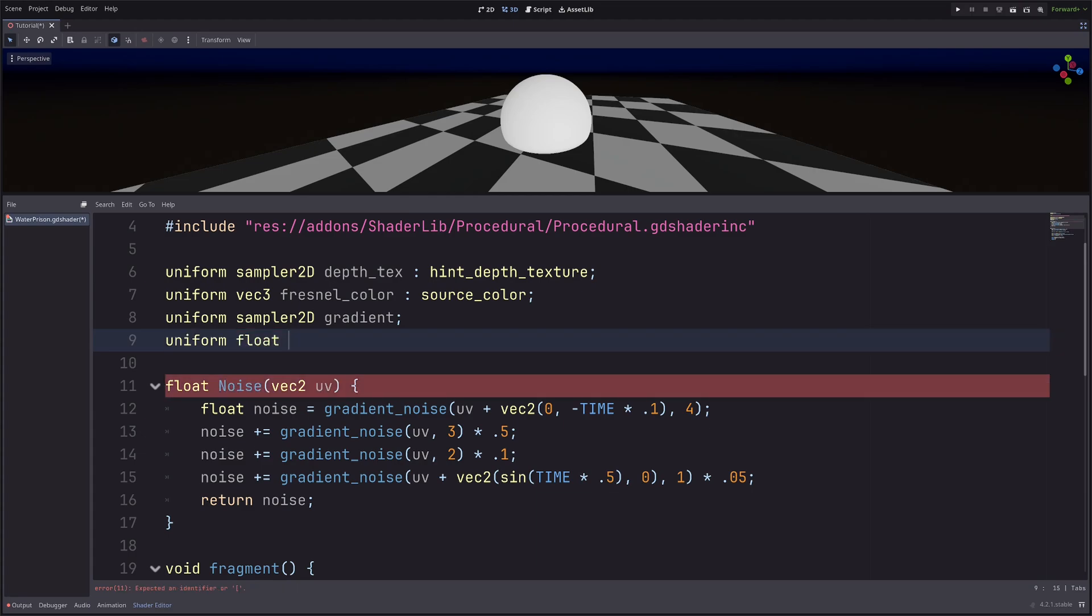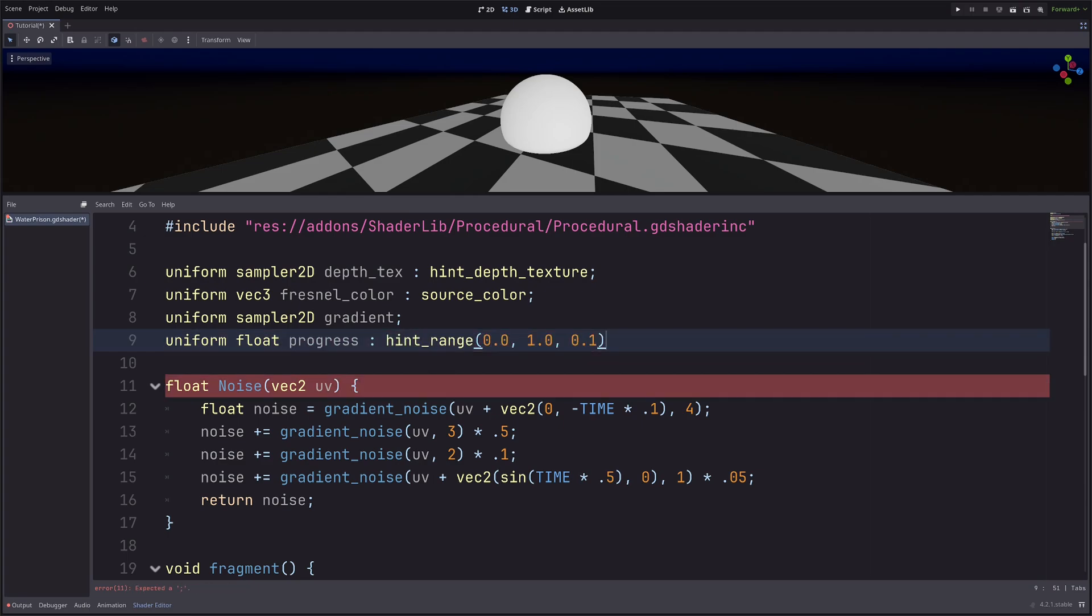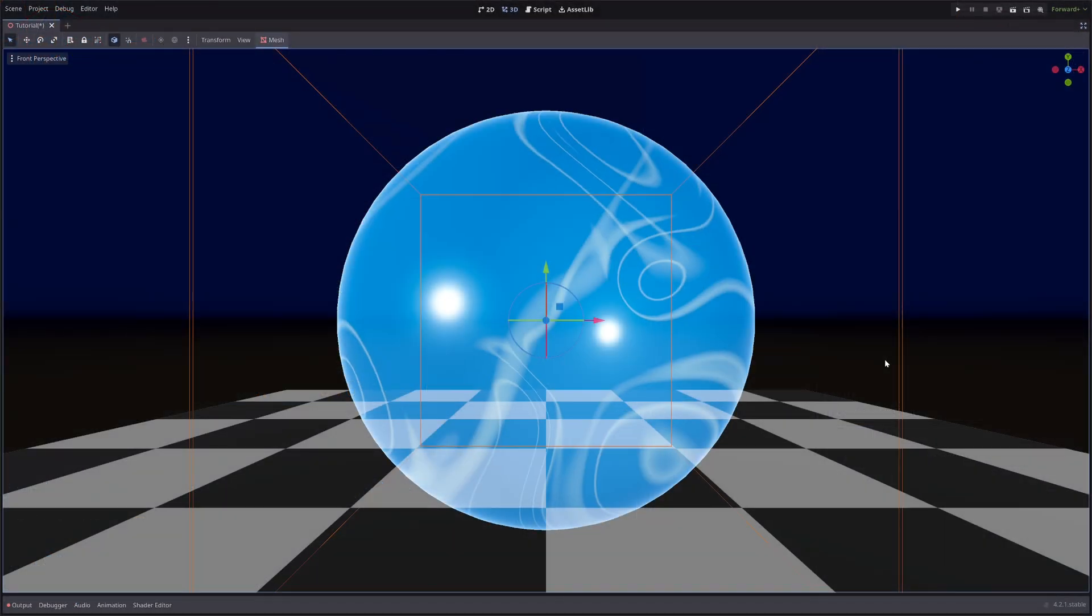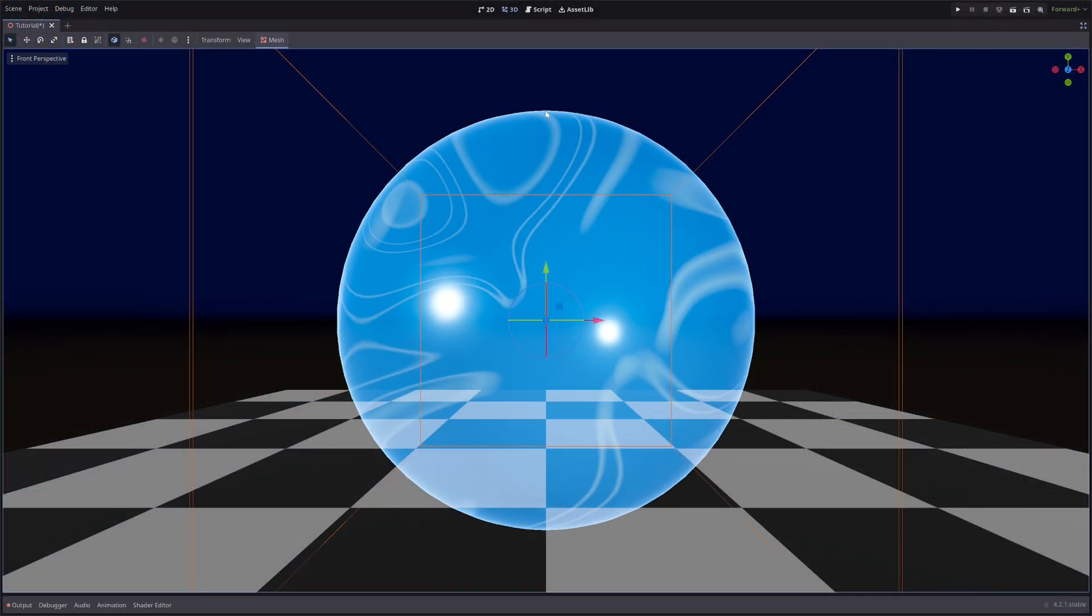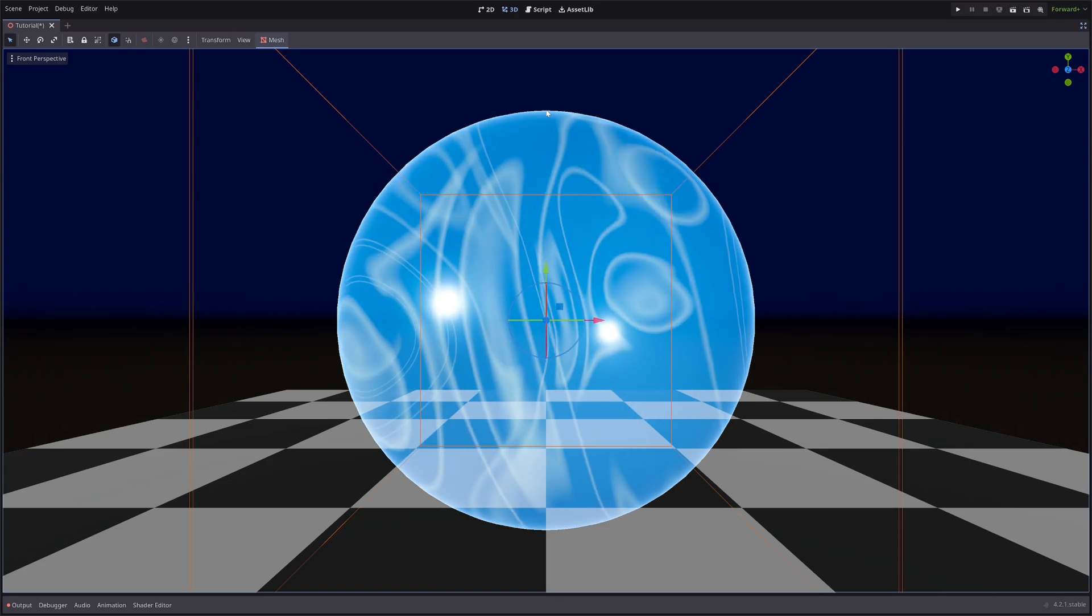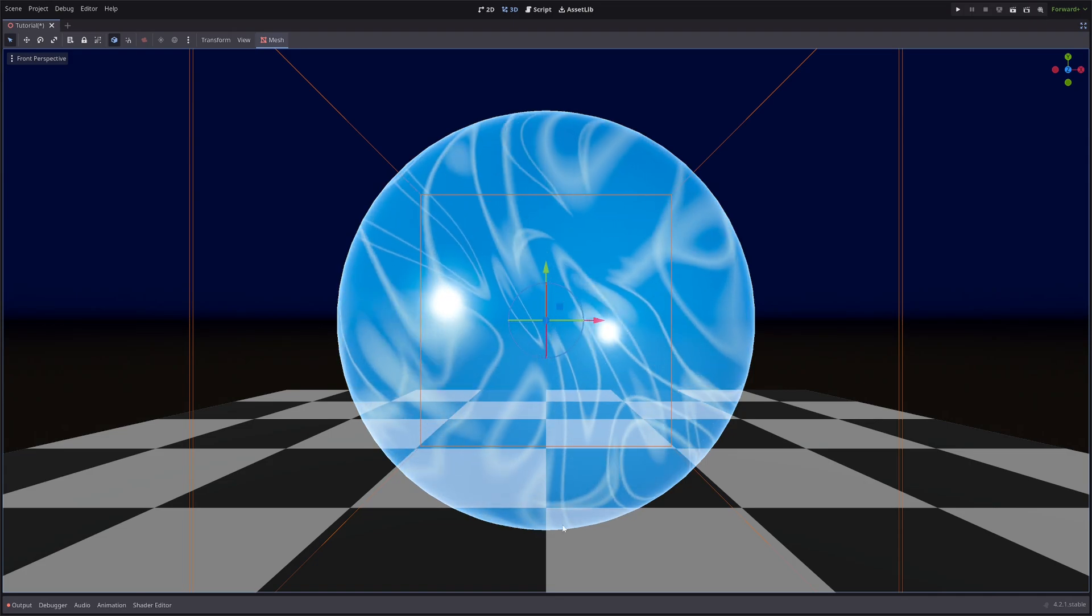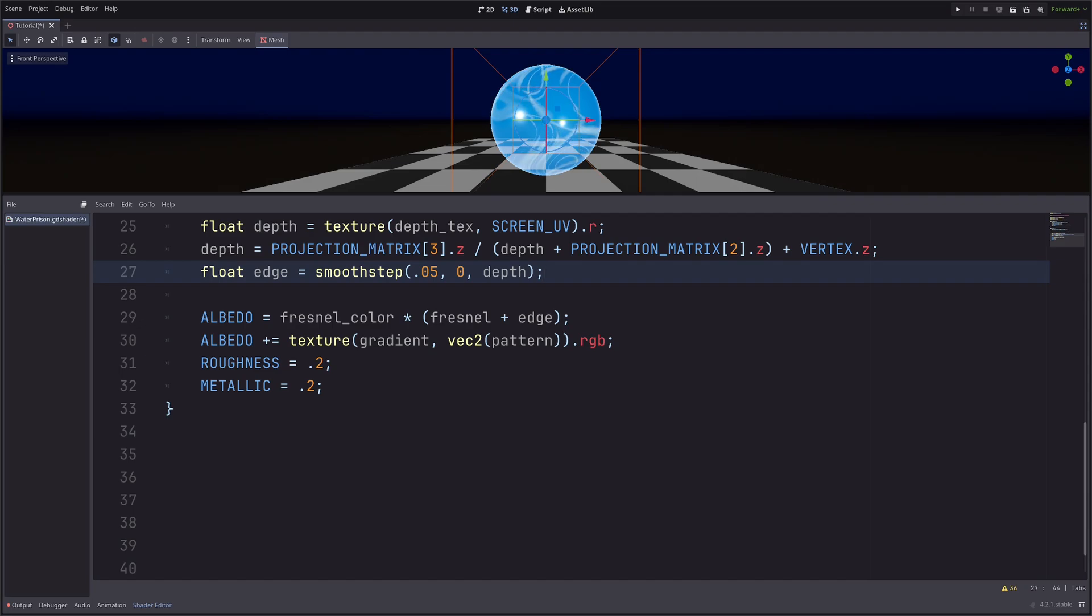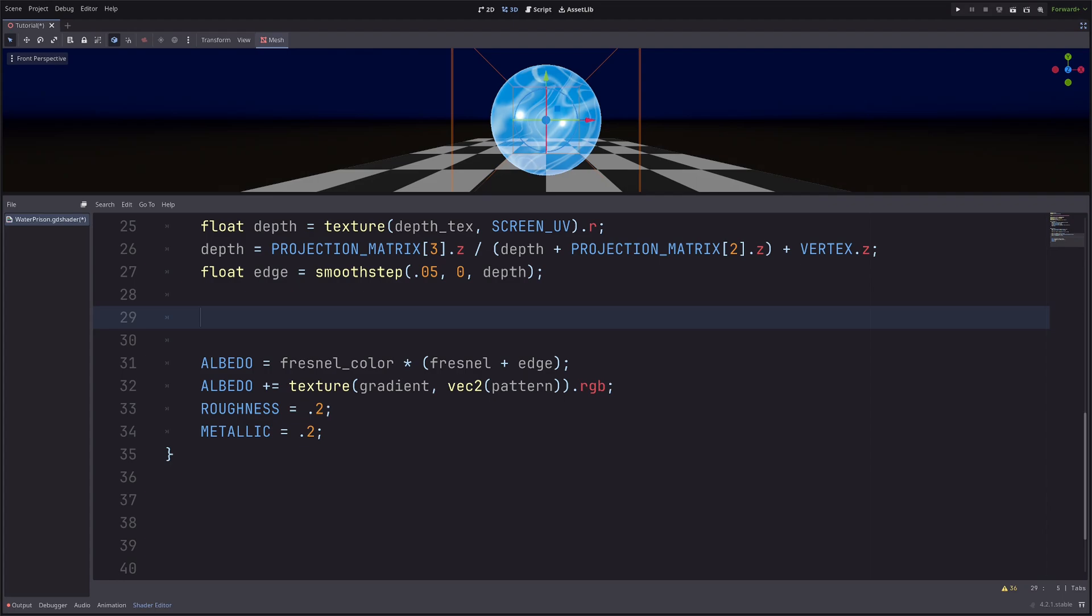First, let's create a float uniform. Uniform float progress. And I want it to go from 0 to 1. So hint_range 0, 1. And the step size will be 0.01 equals 0. Now my sphere has a radius of 0.5 meters. So in the local space, this vertex Y component will be 0.5, and this will be minus 0.5.